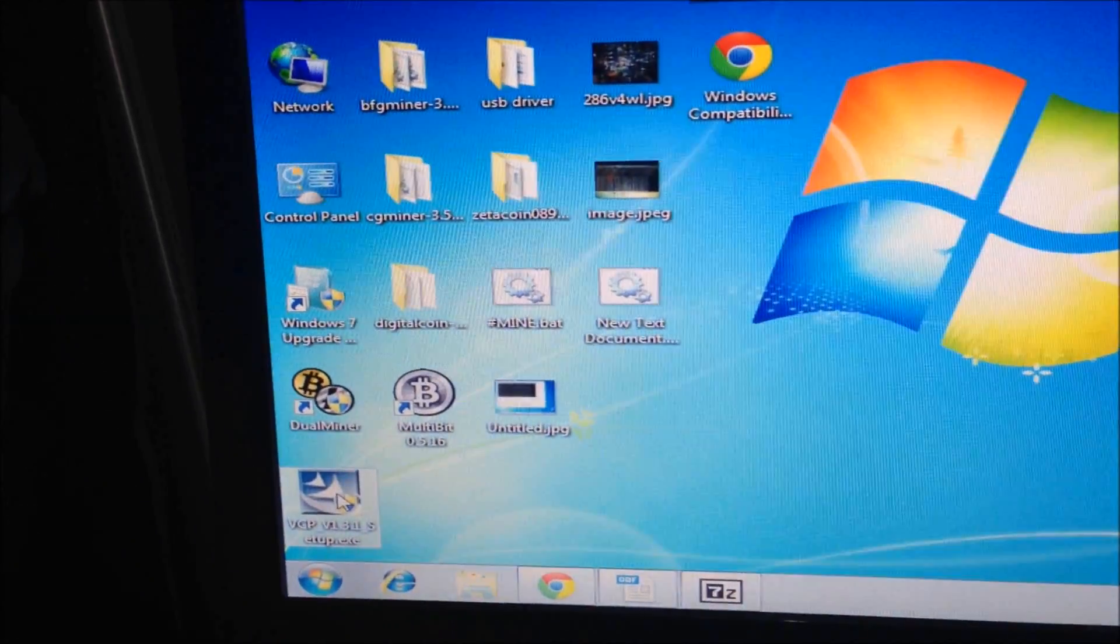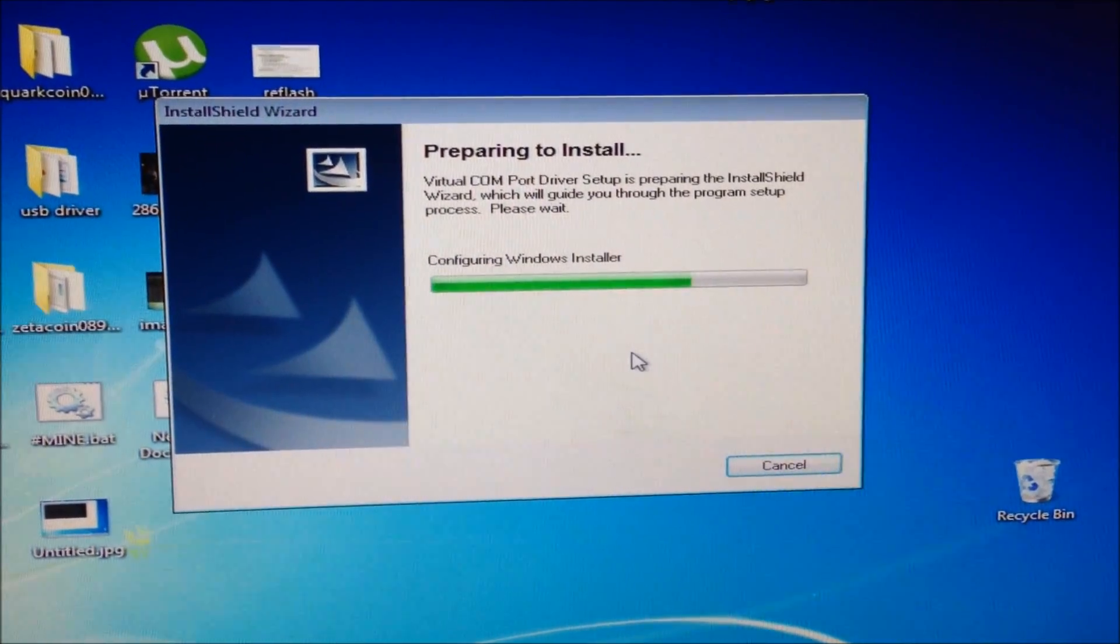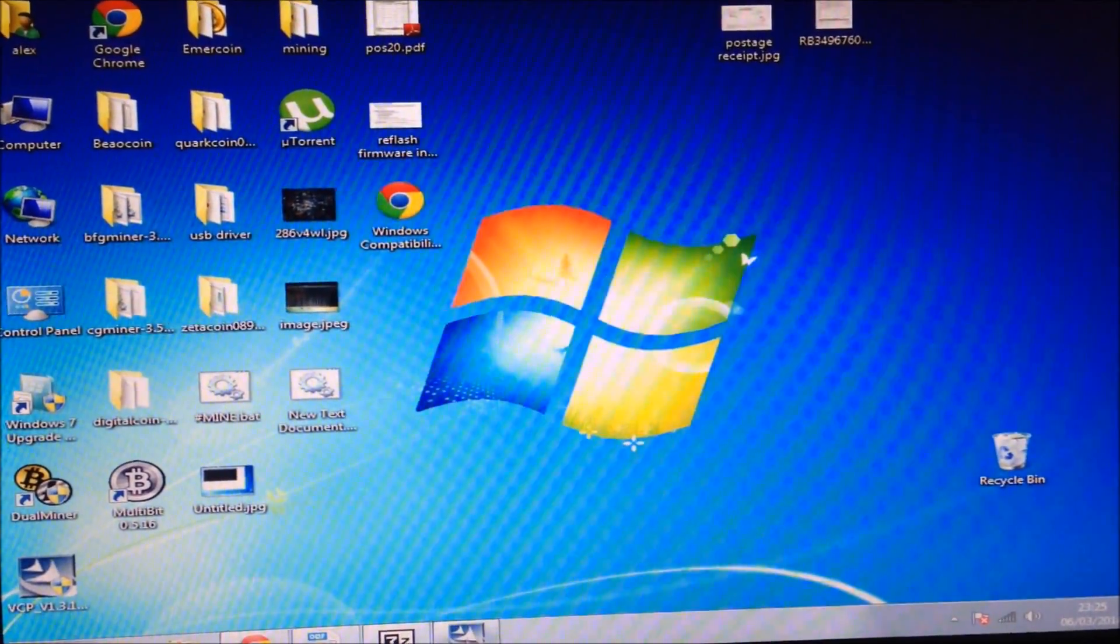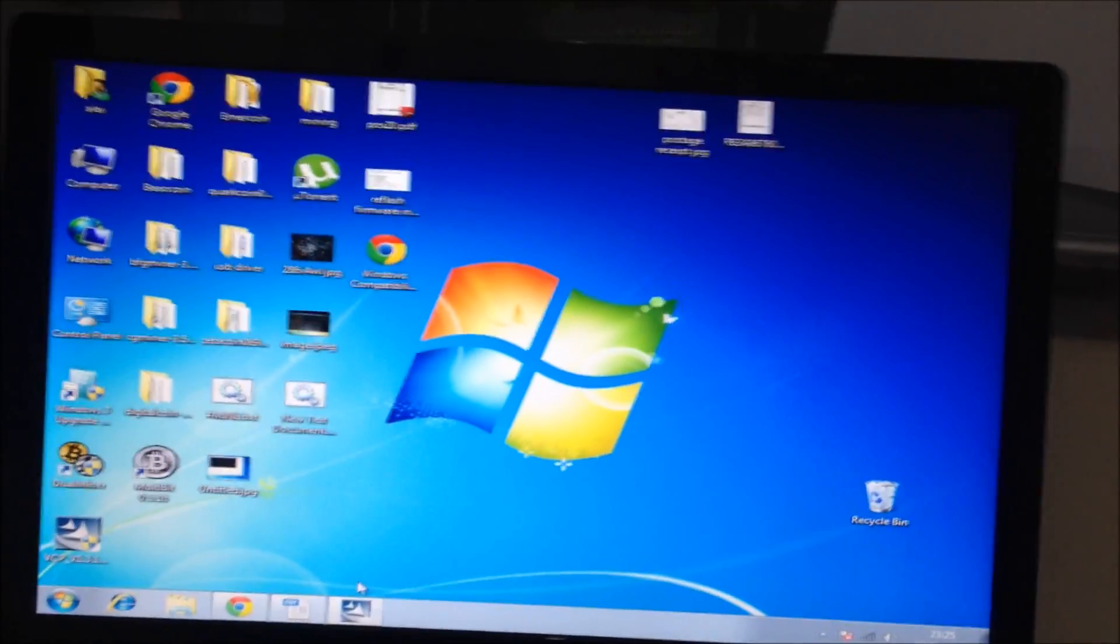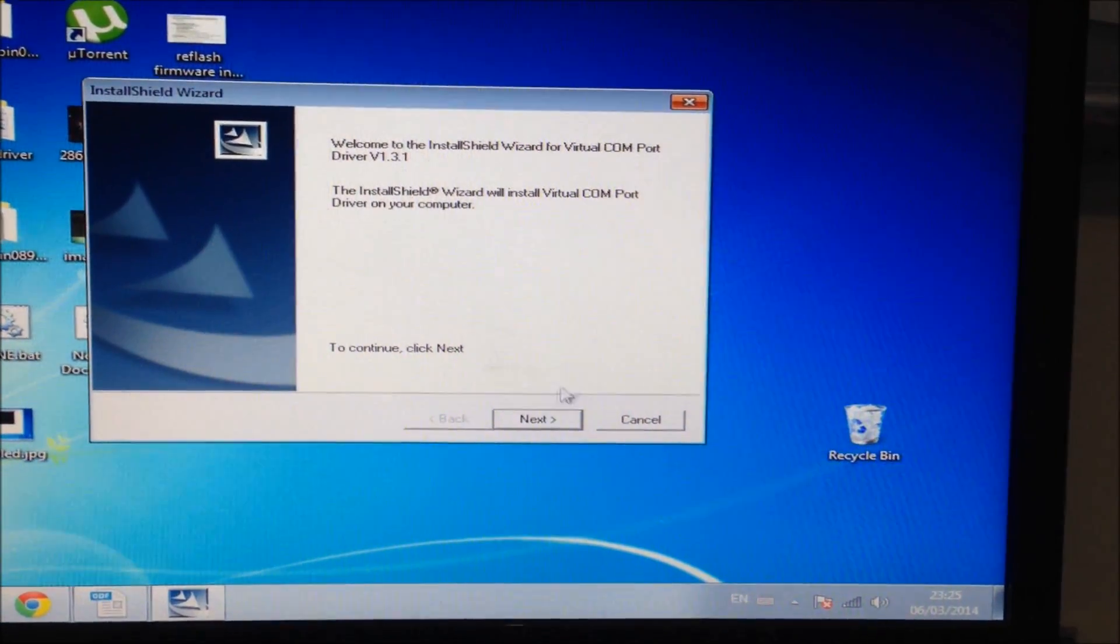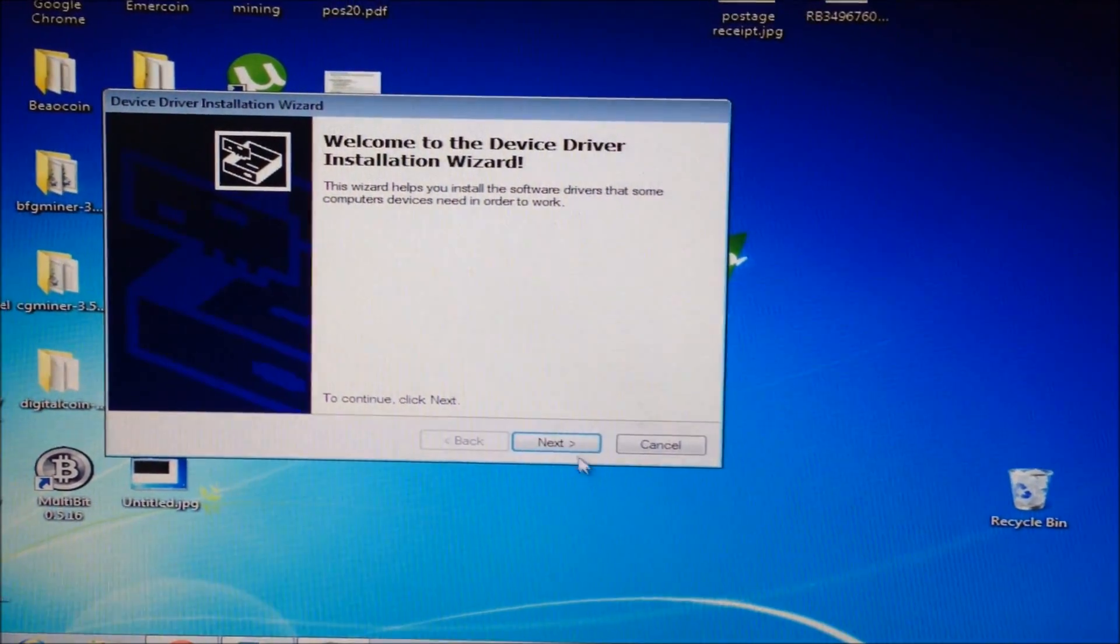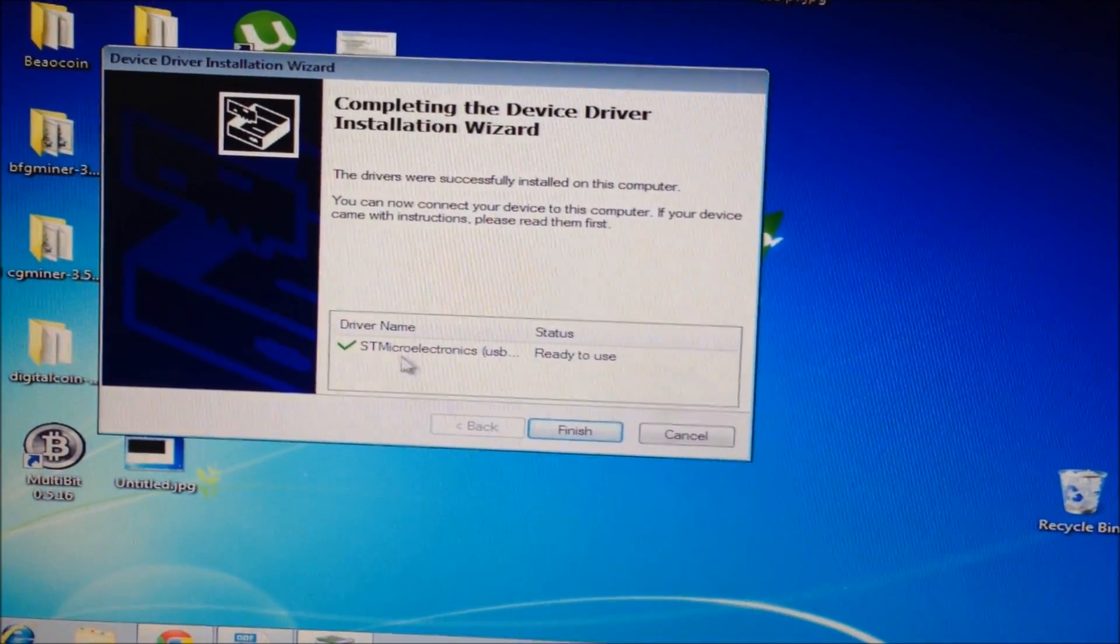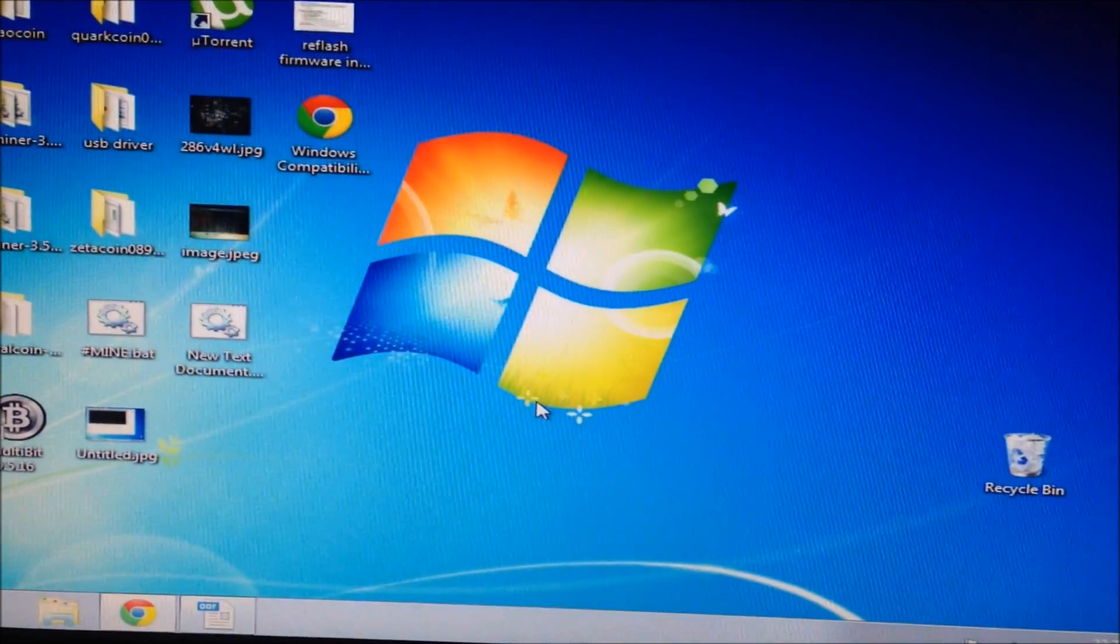Open the setup file for the driver. Click yes and install the driver. This will allow your miner to communicate with the COM port correctly. Click next. Now it's installing. When you know it's correct, you'll have a tick here and it says STM Microelectronics ready to use. Click finish.